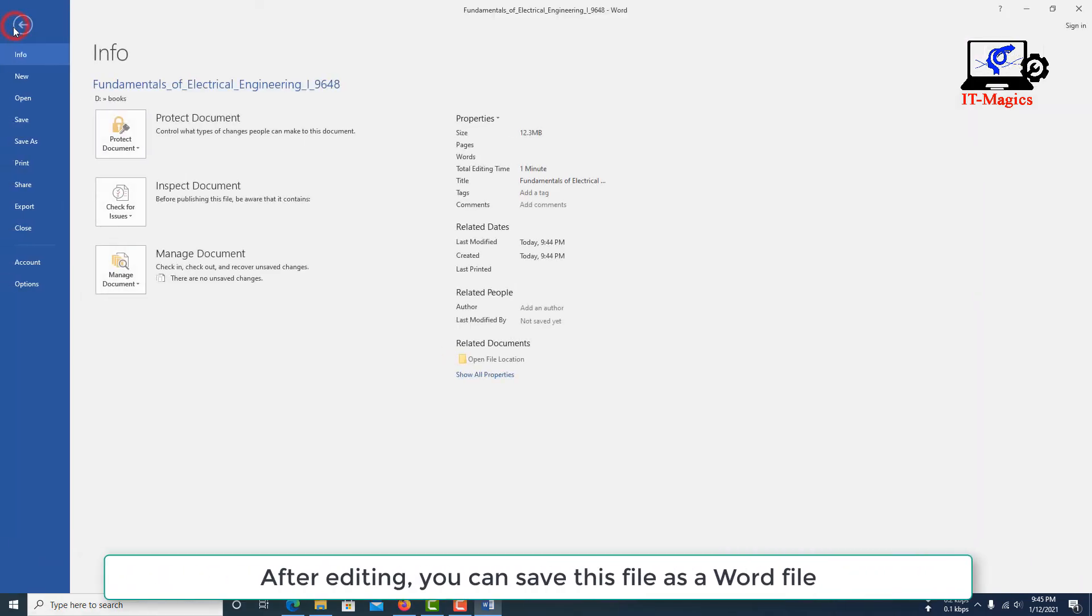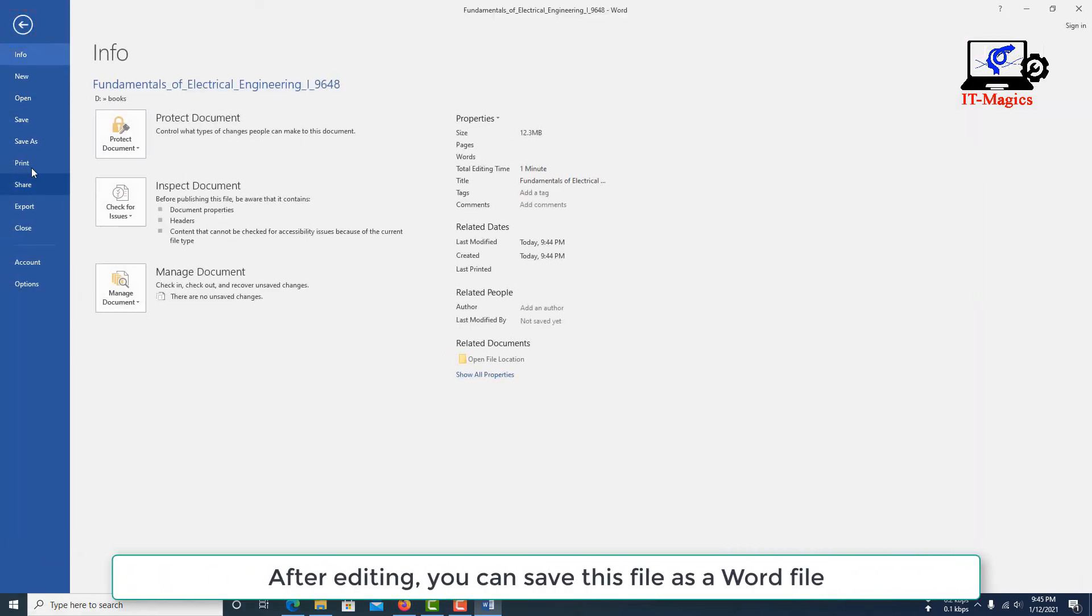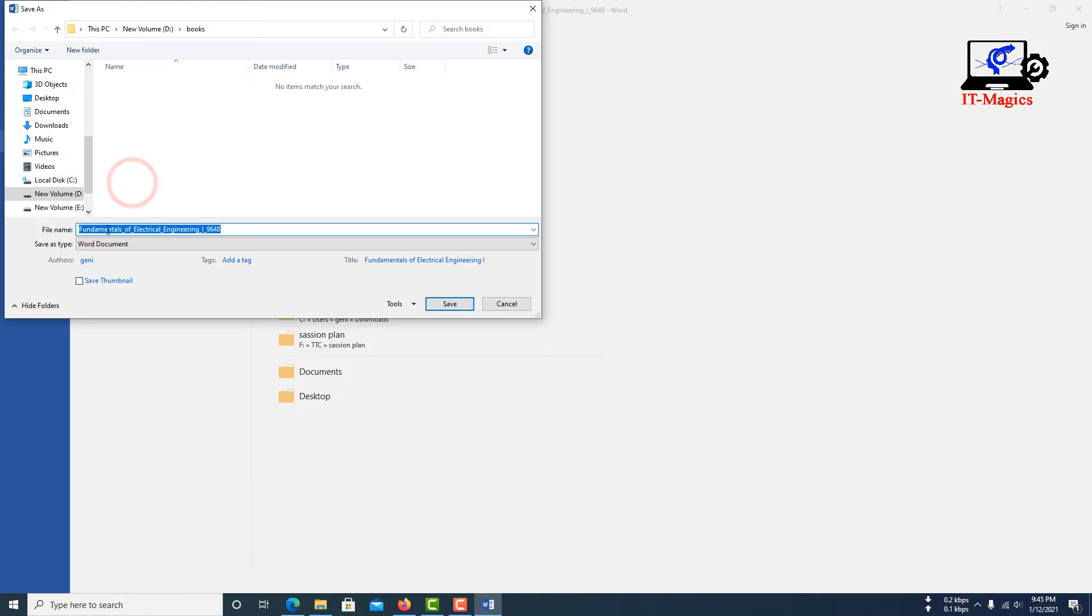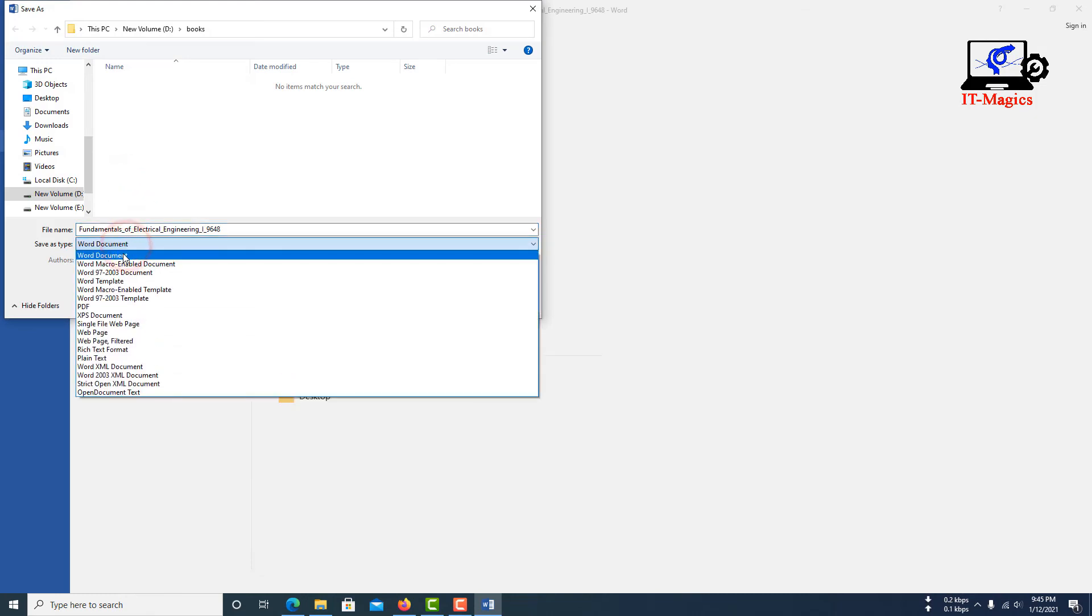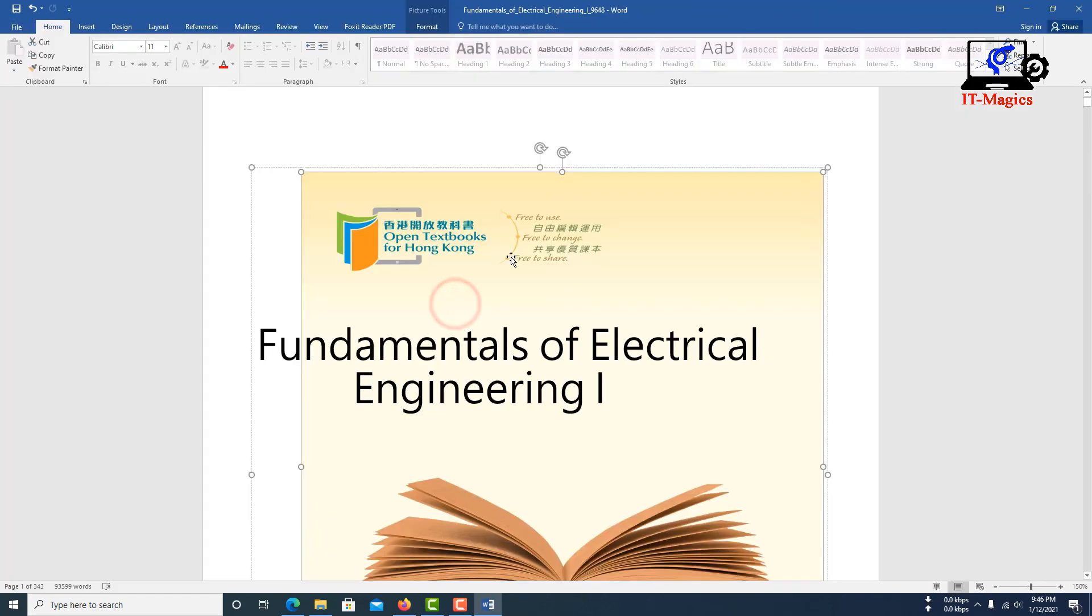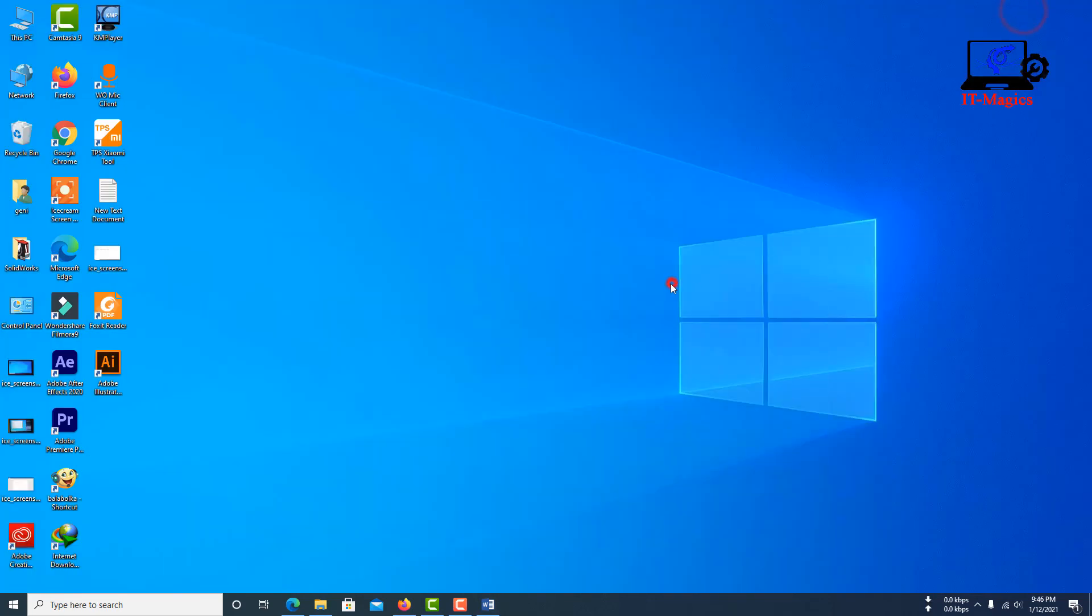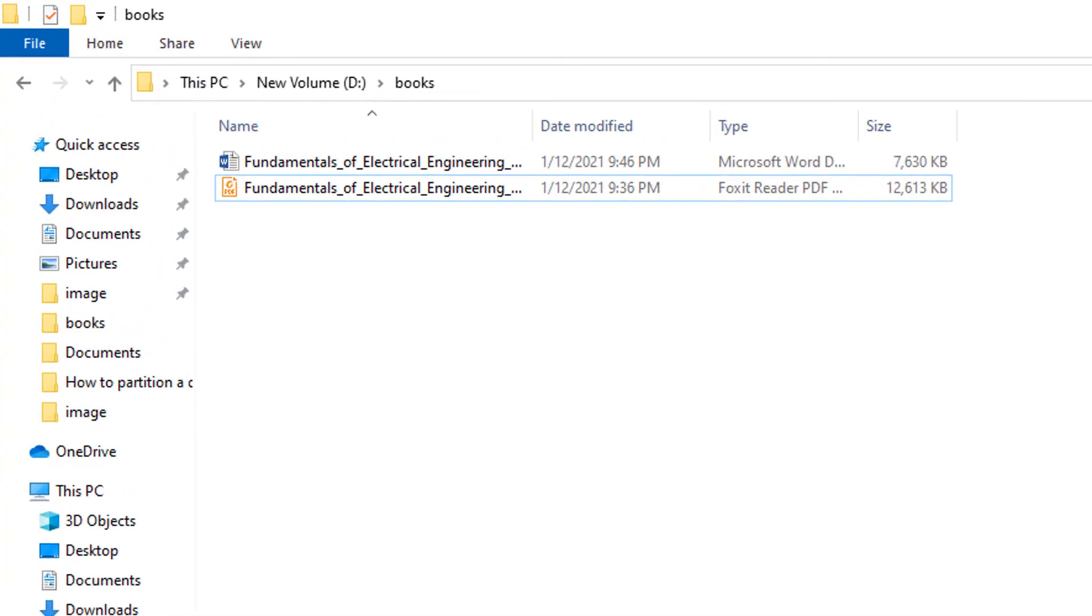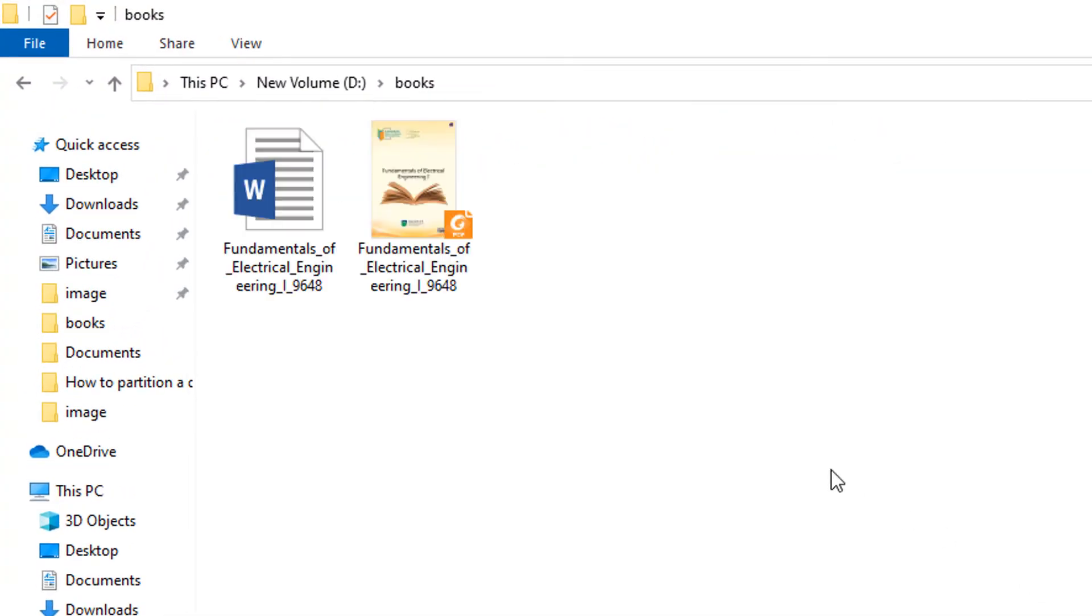After editing, you can save this file as a Word file. Now you can edit the address. You can also fill all those files.